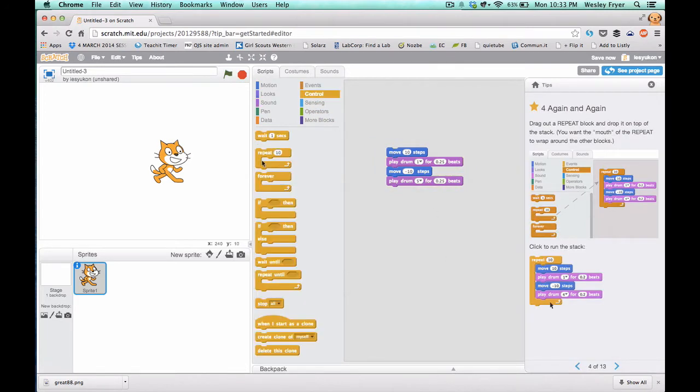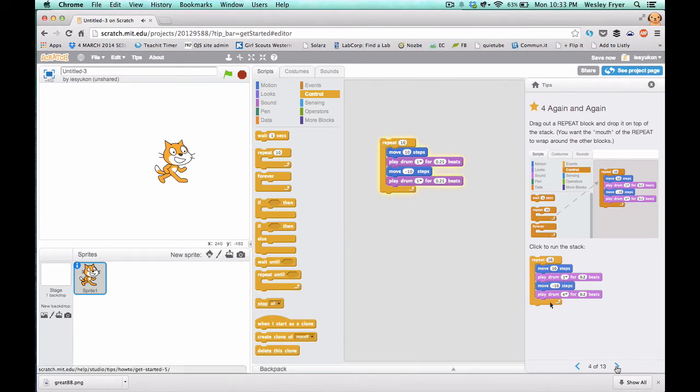When you go to the fourth one, you go to Control and you're going to put the Repeat block out. So it's going to repeat that ten times.